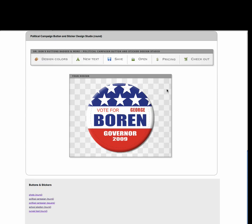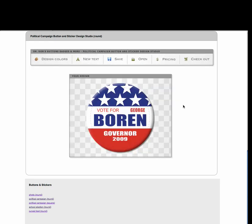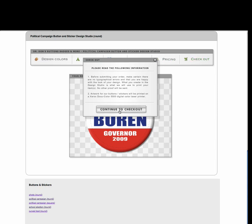So let's say we've made that contact with our campaign manager and they like the design. We go back up under open, and you can see that AAA has opened up. Now we can click on it, and the design has been loaded. If we're ready to check out, we can go ahead and click the check out button. Let's go ahead and go to the check out — it gives you a dialog window, continue to check out.